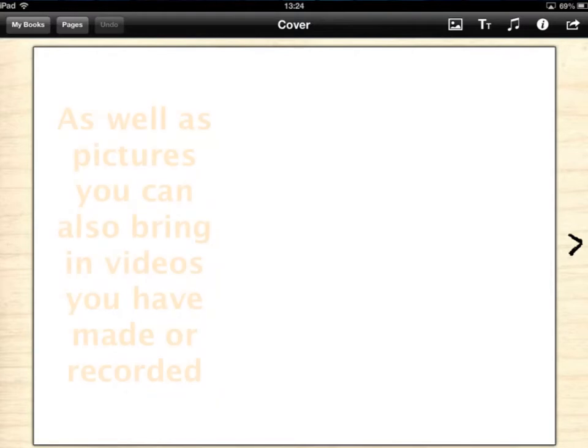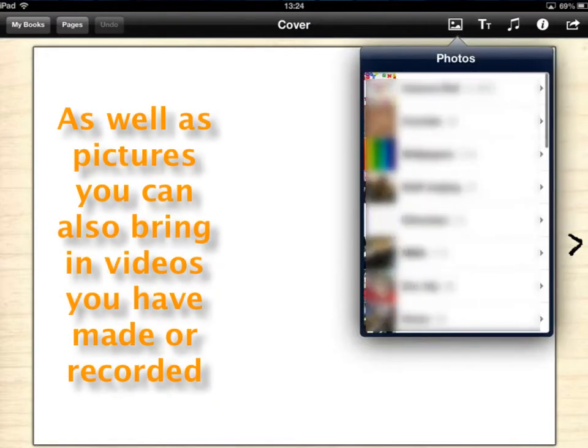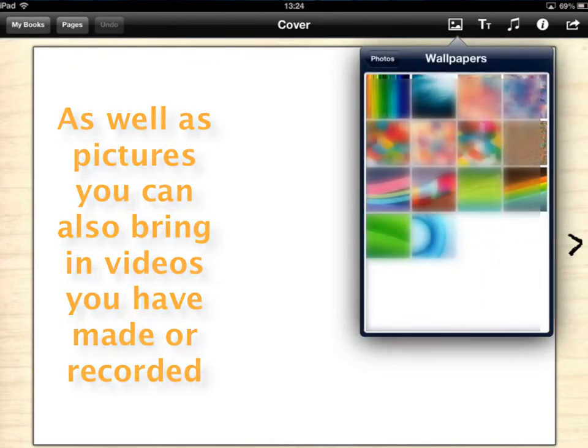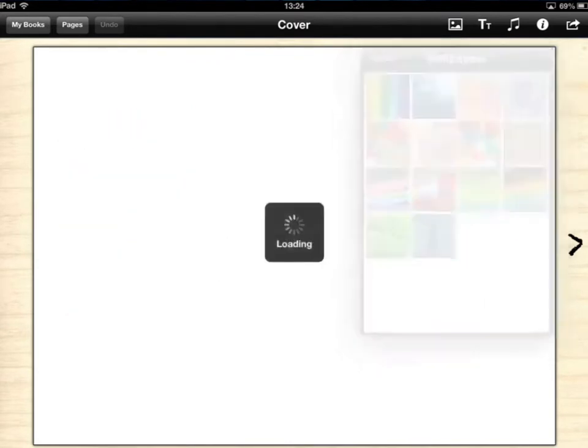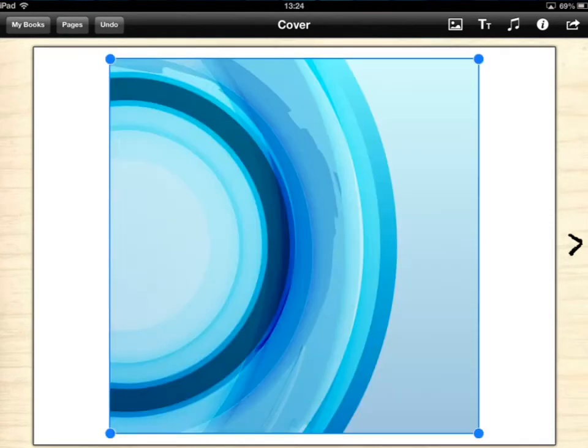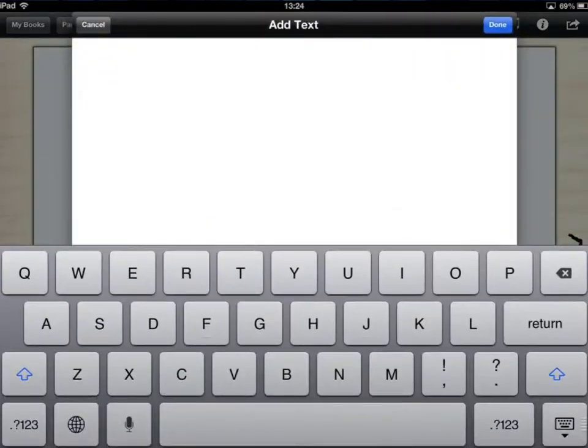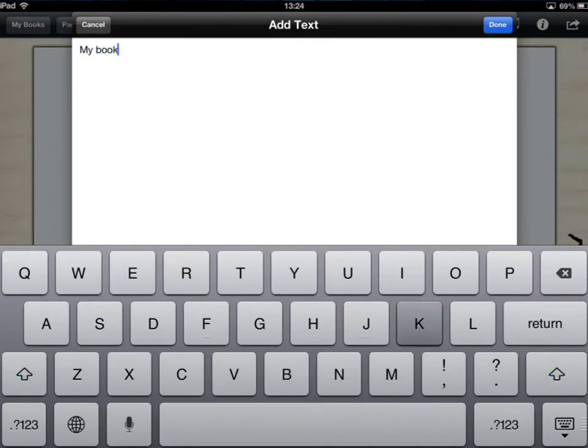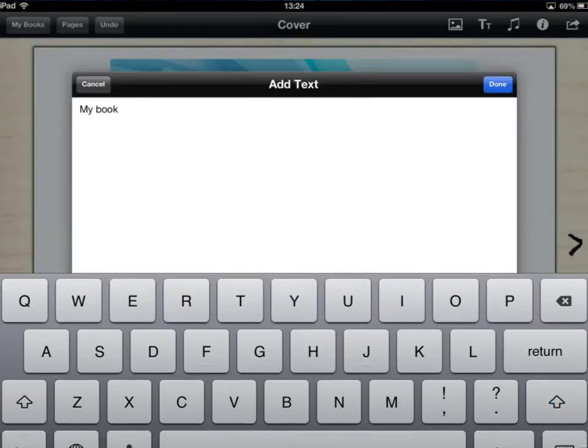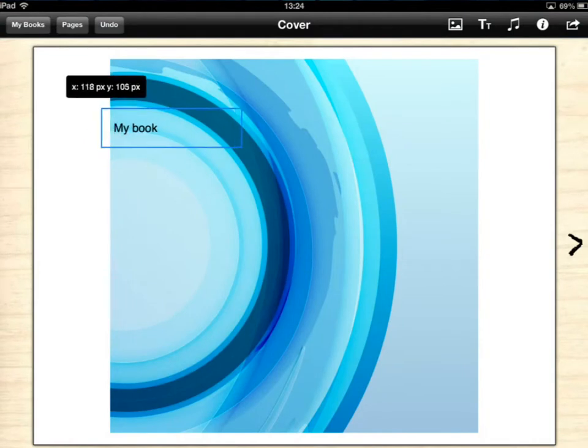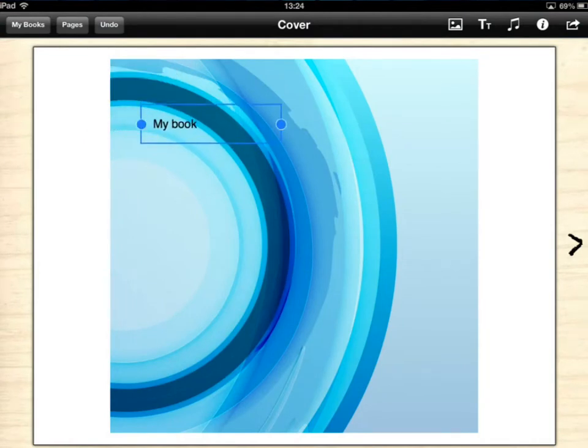Once you're in there it's then just a case of putting in what you want to be in your book. So we're looking at the front cover first. You could go through to your pictures and pull yourself through a picture for your front cover. I'll just choose a nice little wallpaper like that. And then you can put your title on, whatever your title for your book is. You can move it where you want it.